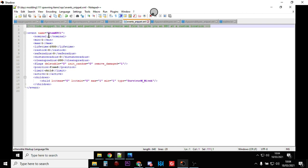Now, we're only putting this NPC character in one place, if we wanted to put them in multiple places, we could increase the nominal, and the min, and the max, and then in the event spawns file, we could create more positions for them.